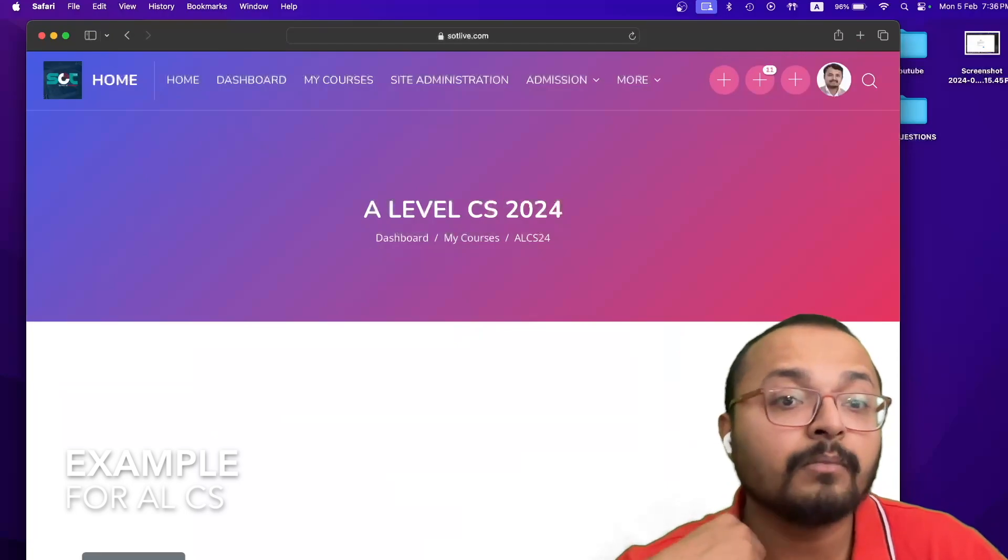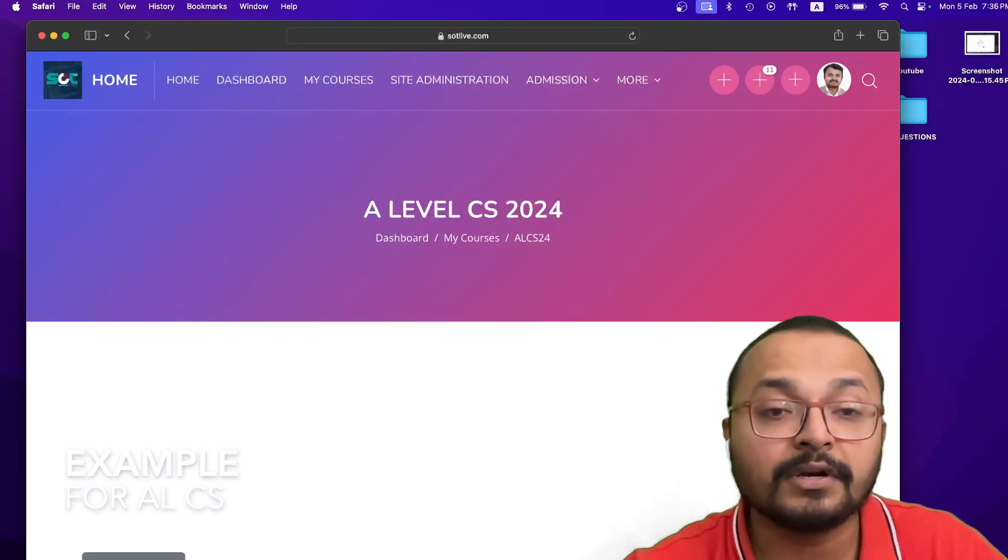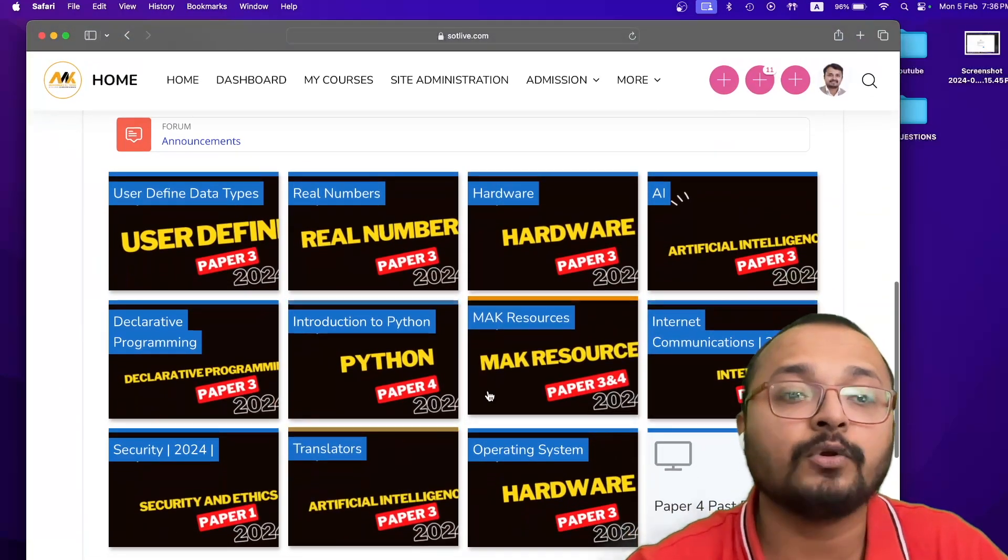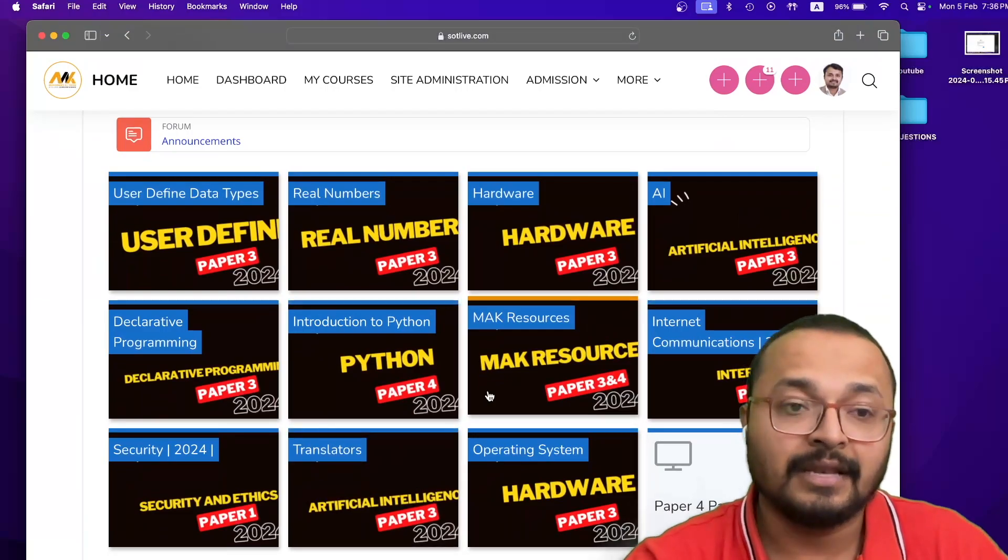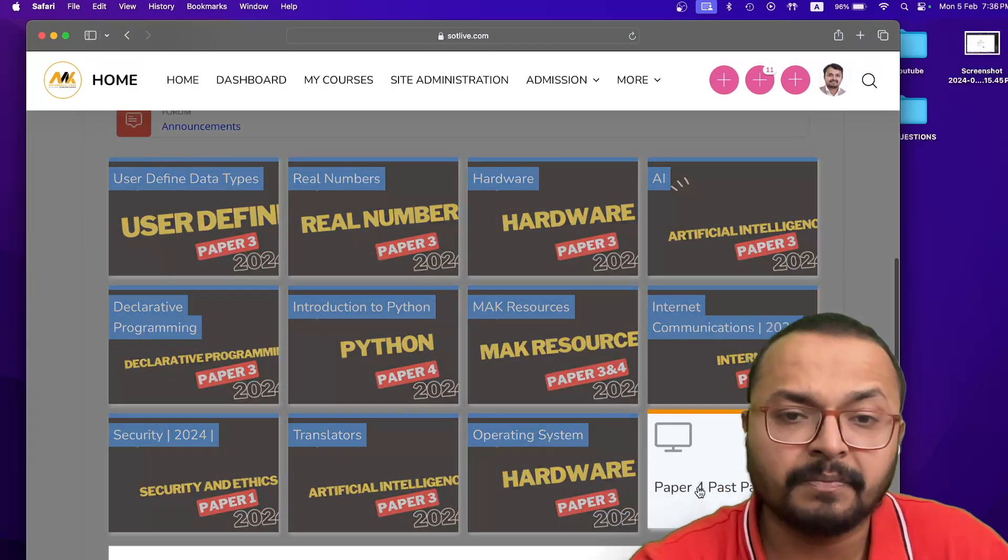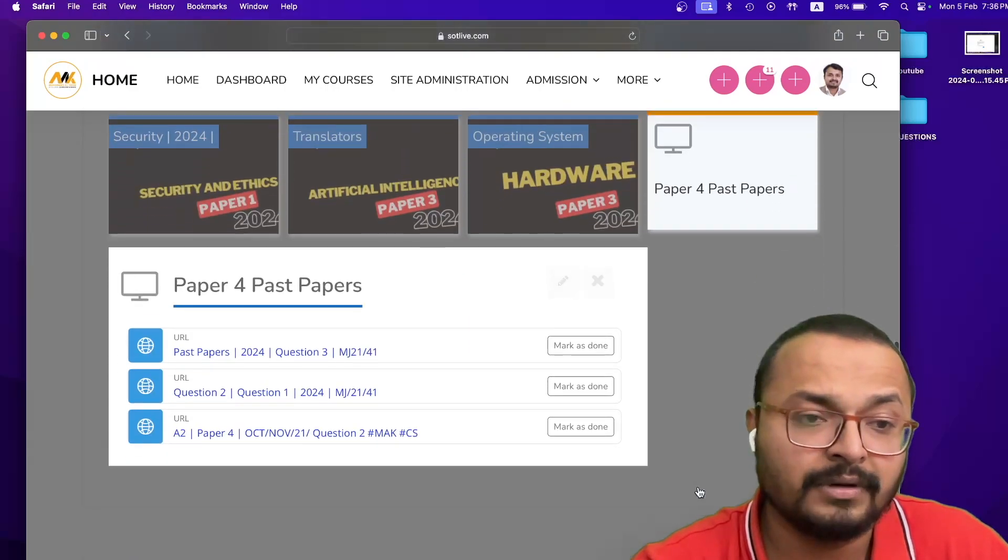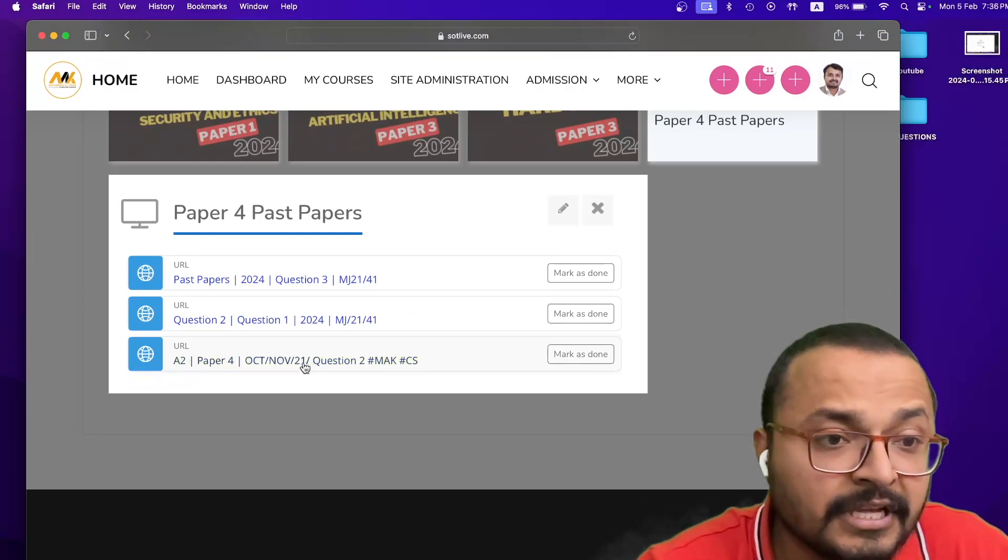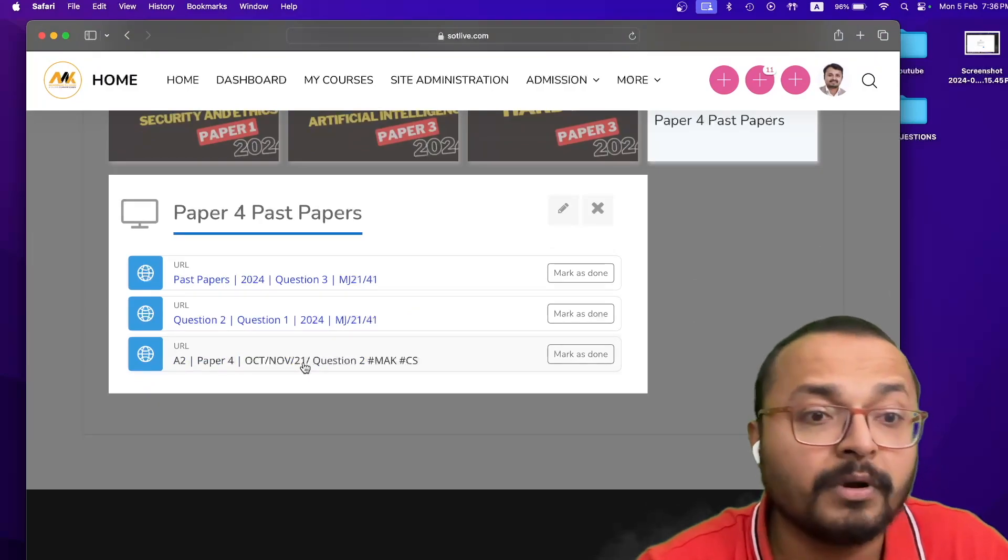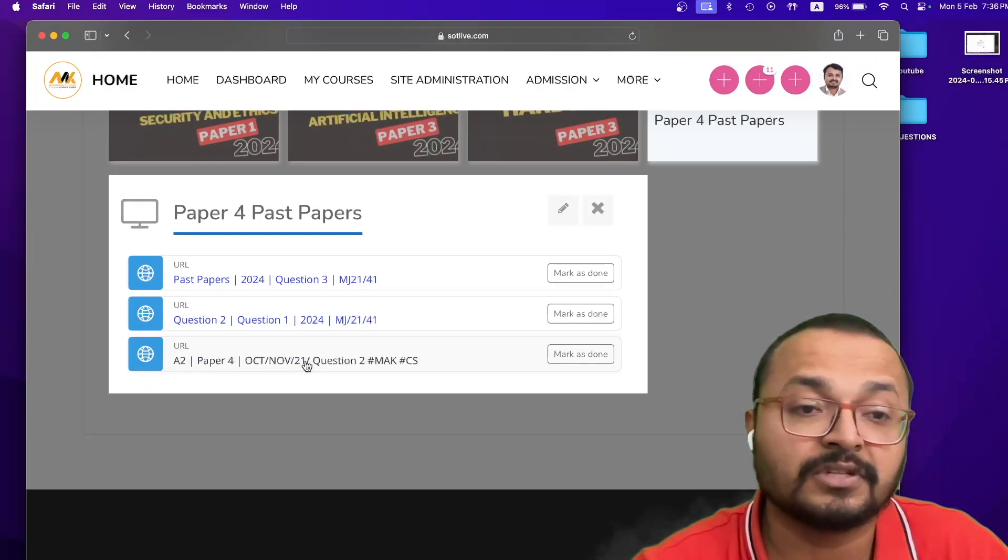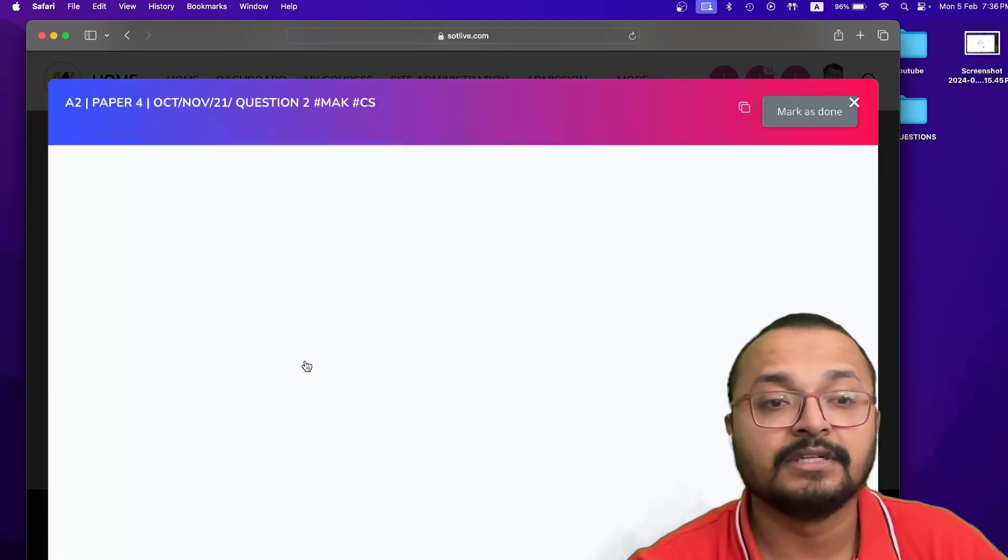As much as you have a lot of content, that content is available right over here. If I want to see any of the past papers of P4, like this is A2 P4 October November 2021 question number 2, just click on this.